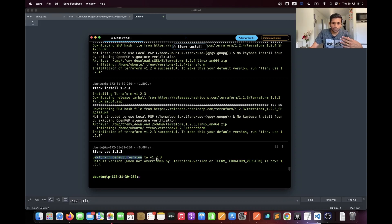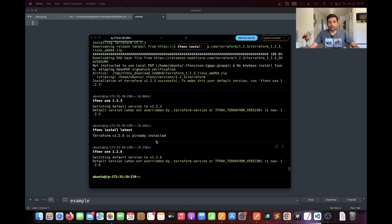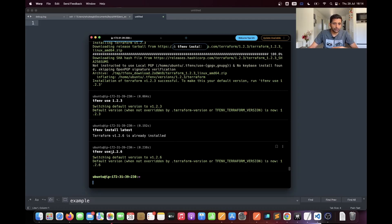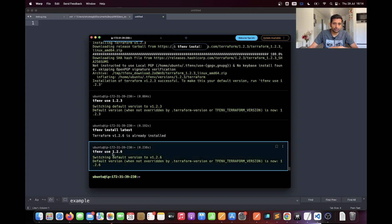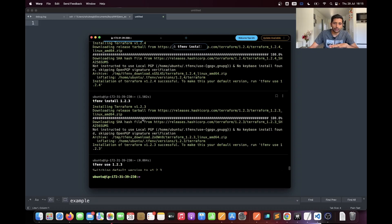Here you can see it is switching the version from 1.2.6 to 1.2.3. If you're not sure which version to install and want the latest, you can simply run `tfenv install latest` and it will install the latest stable version. The good thing about the Terraform Version Manager is you can install multiple versions but explicitly tell it which one to use. Here I'm telling it to use 1.2.6, even though I already have 1.2.3 and 1.2.4 installed.